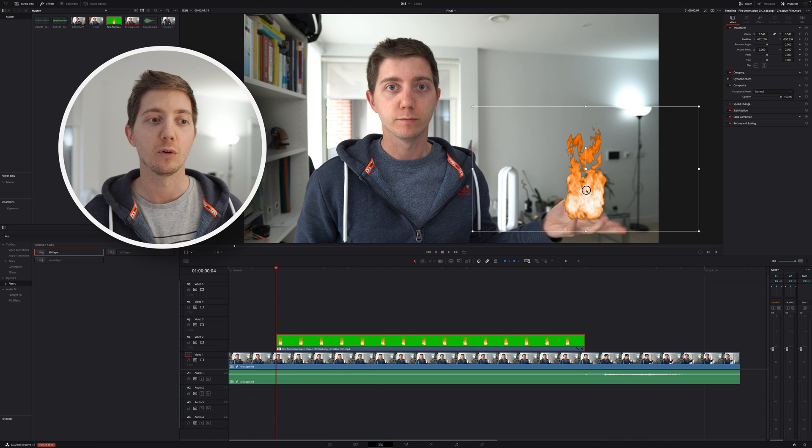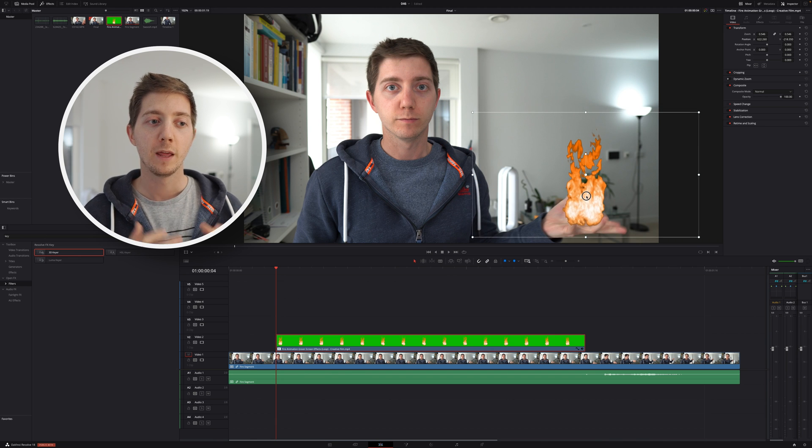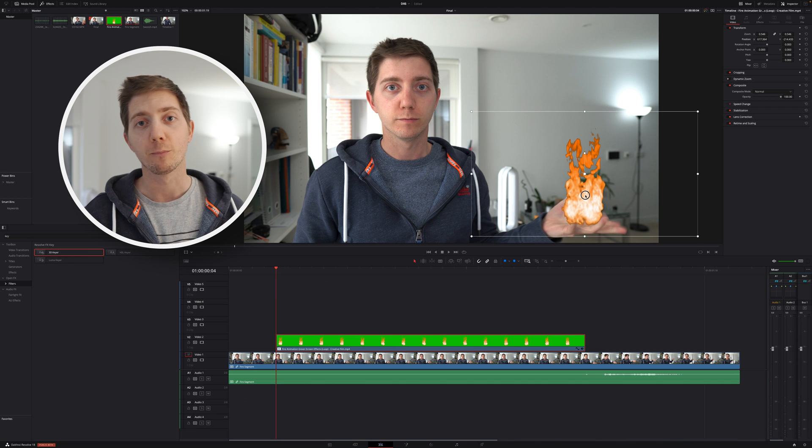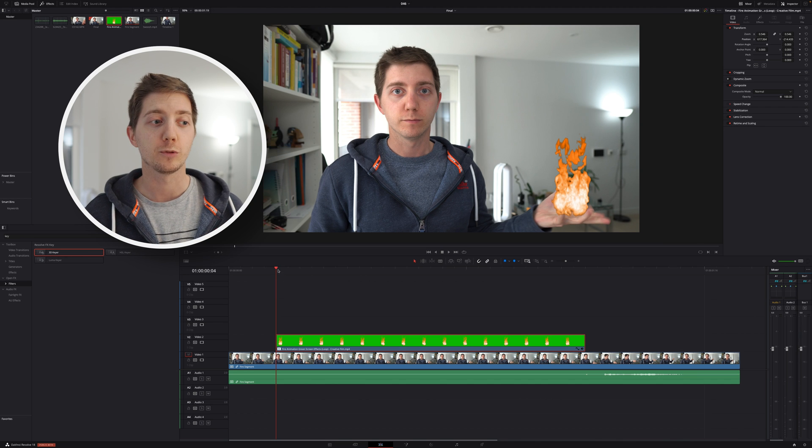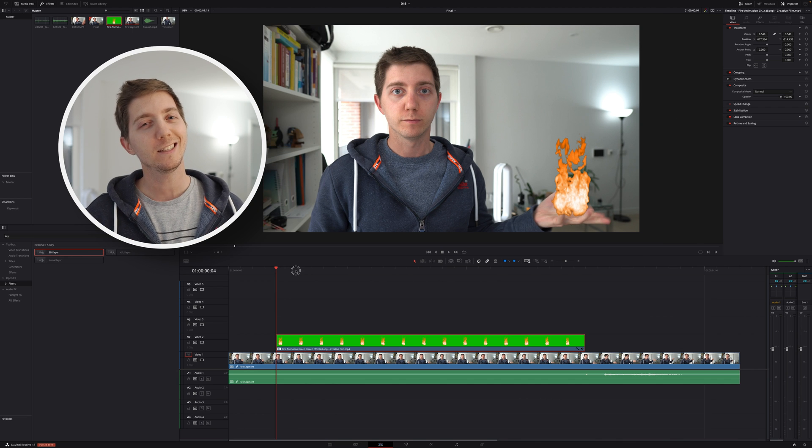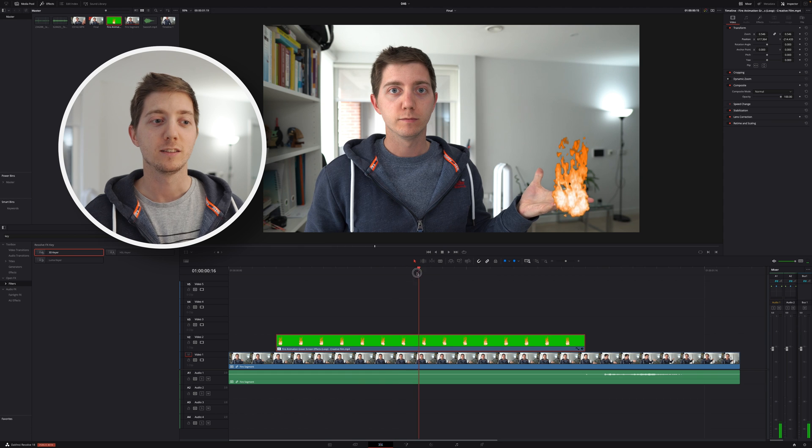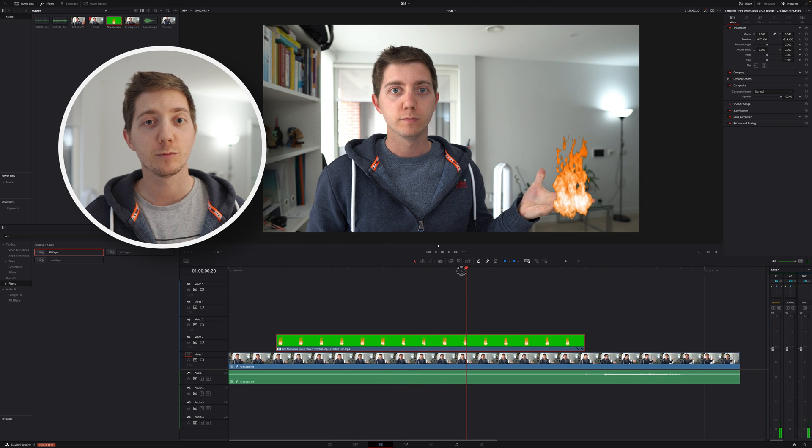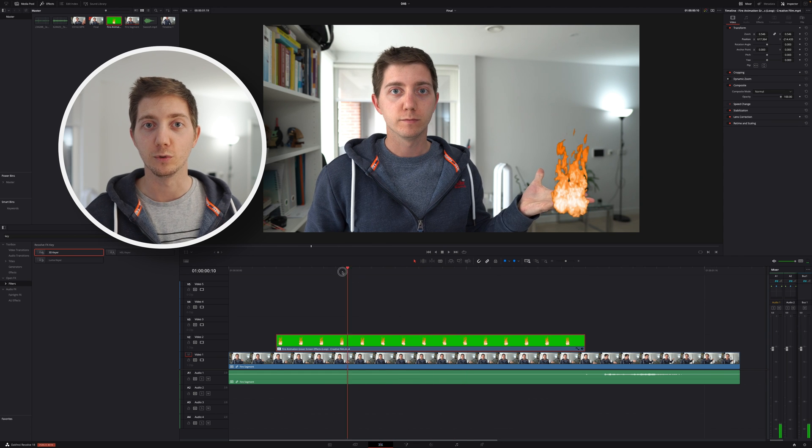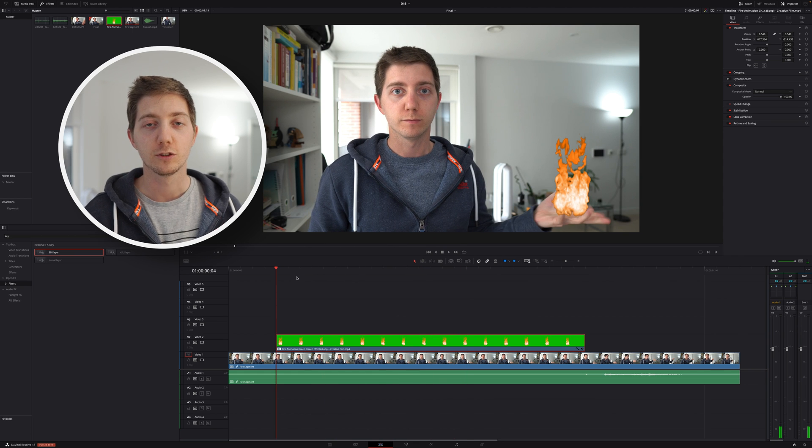And there you go, you've got the fire in the hand. Job's done. Not so fast - see, my hands move but not the fire. I need to get those two in sync.